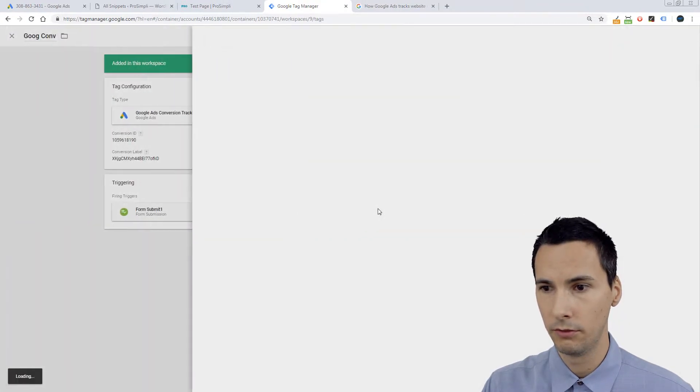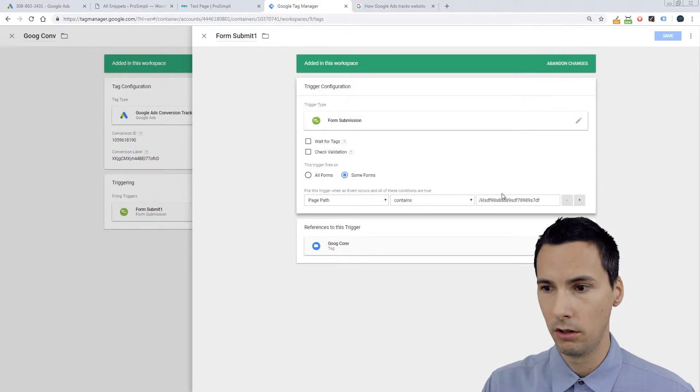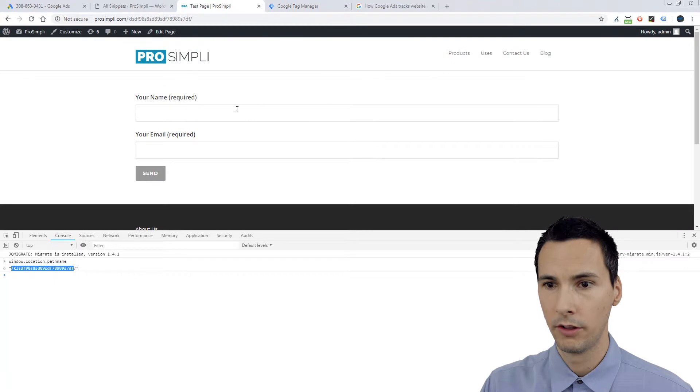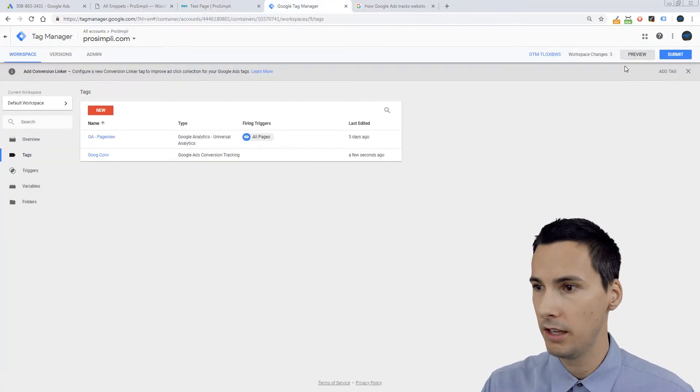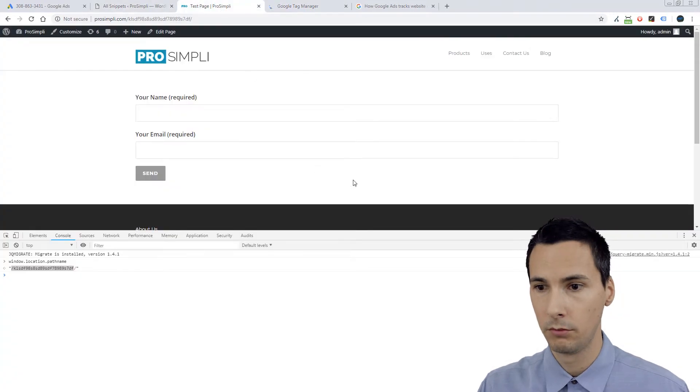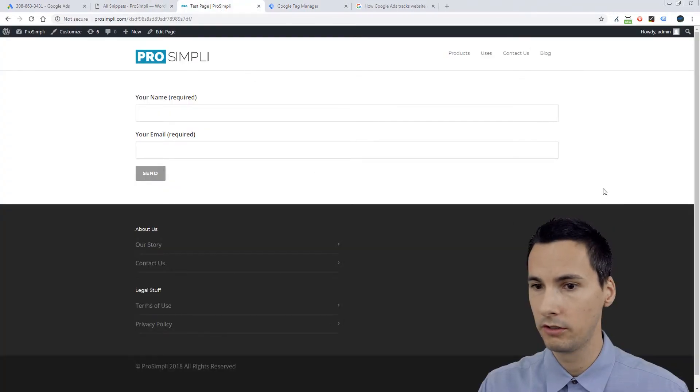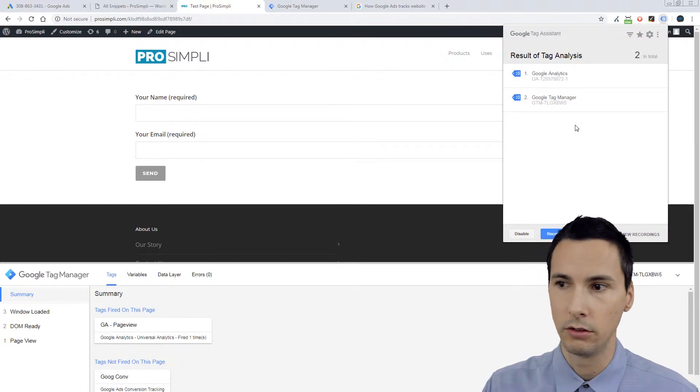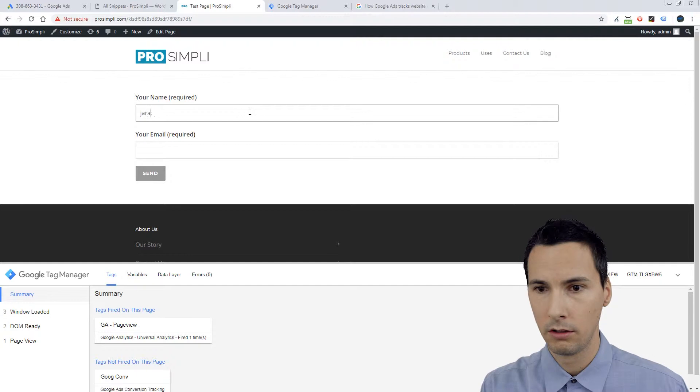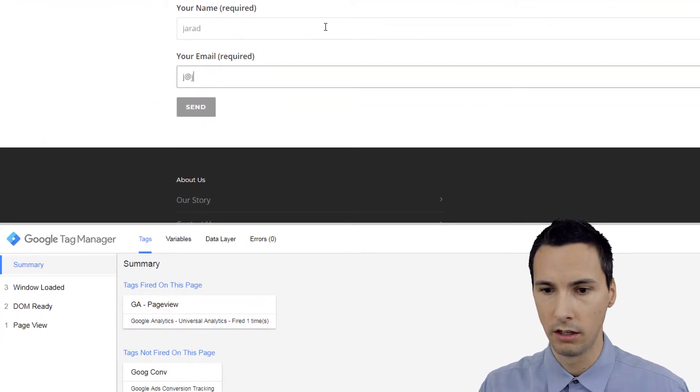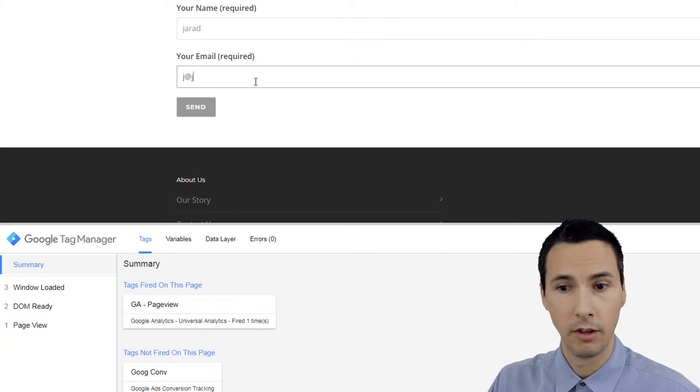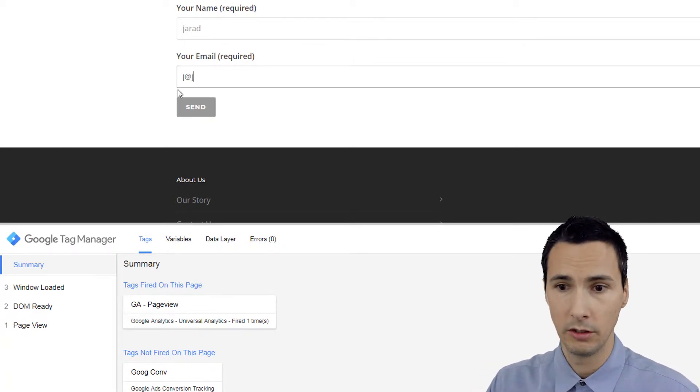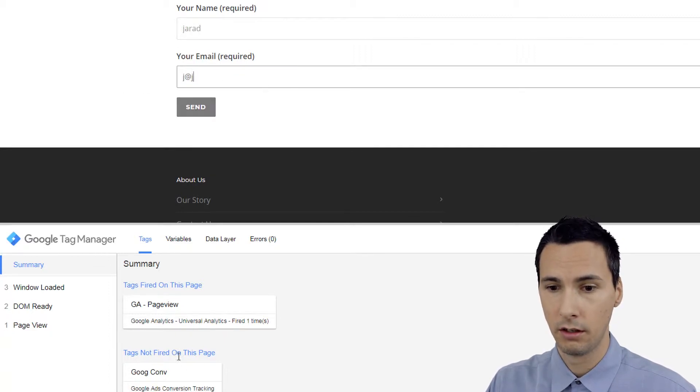So we've done something very simple: created a Google conversion and it fires when the form submission happens on this page. Very simple. Let's go here, let's actually put Google Tag Manager into preview mode. We will go here, close this, refresh. We have Google Tag Assistant going. Now we're going to say Jared, J at J. I'm going to totally do something. My form validation is not very good. You can see that's not a valid email address, right? I'm going to hit send, watch down here, watch what happens.